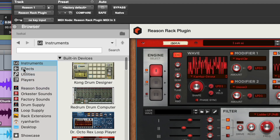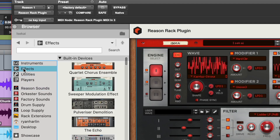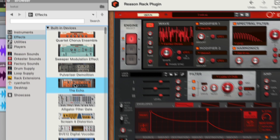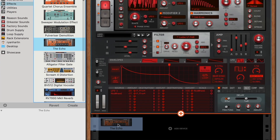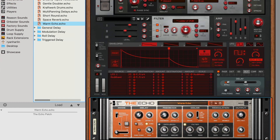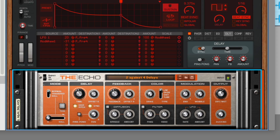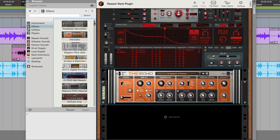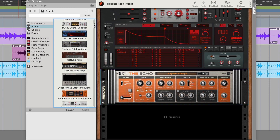Adding effects below Europa automatically patches them into the signal chain. Let's put a stereo echo delay on our synth. And if we wanted to try something that warps and transforms our sound even more, we could add a Synchronous.